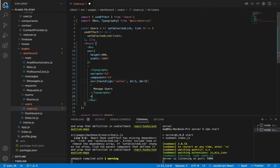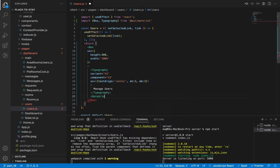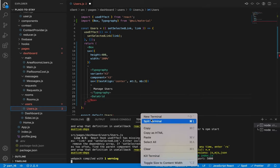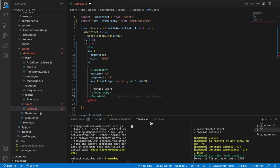Now let's add our data grid. This component is an advanced component from Material UI, so we need to install a special package for that — it is x-data-grid. Let's install it.